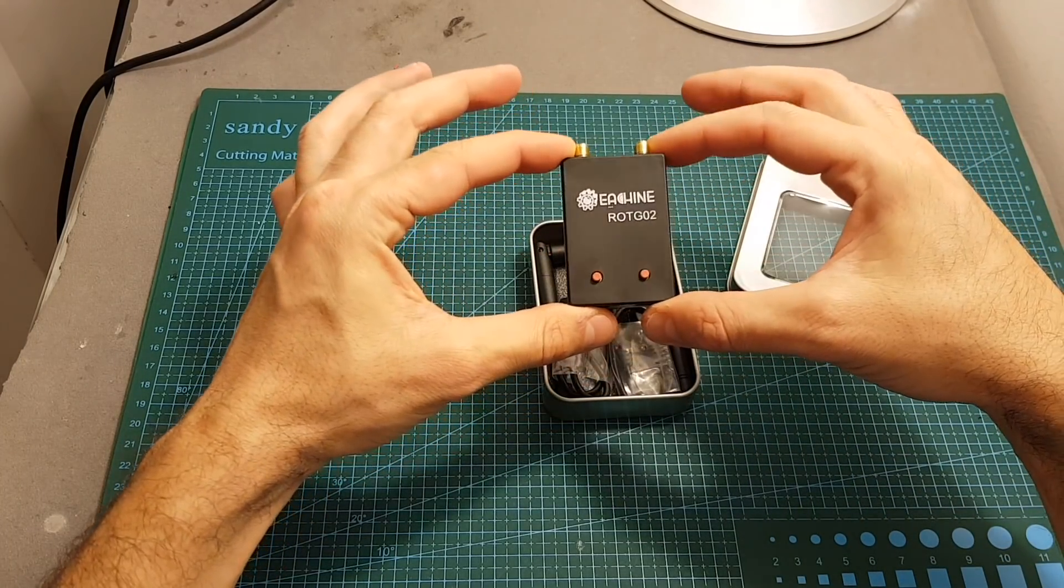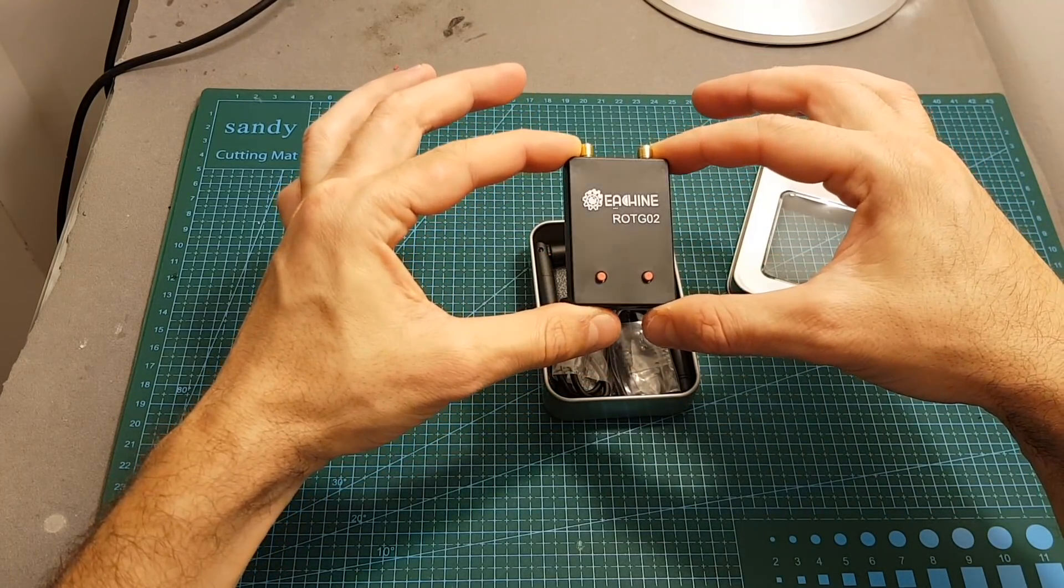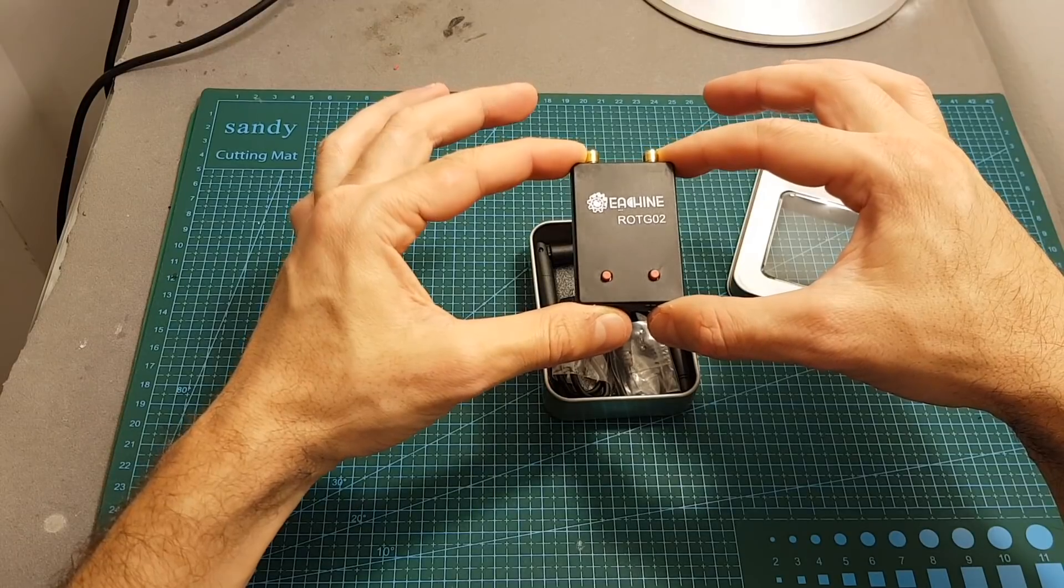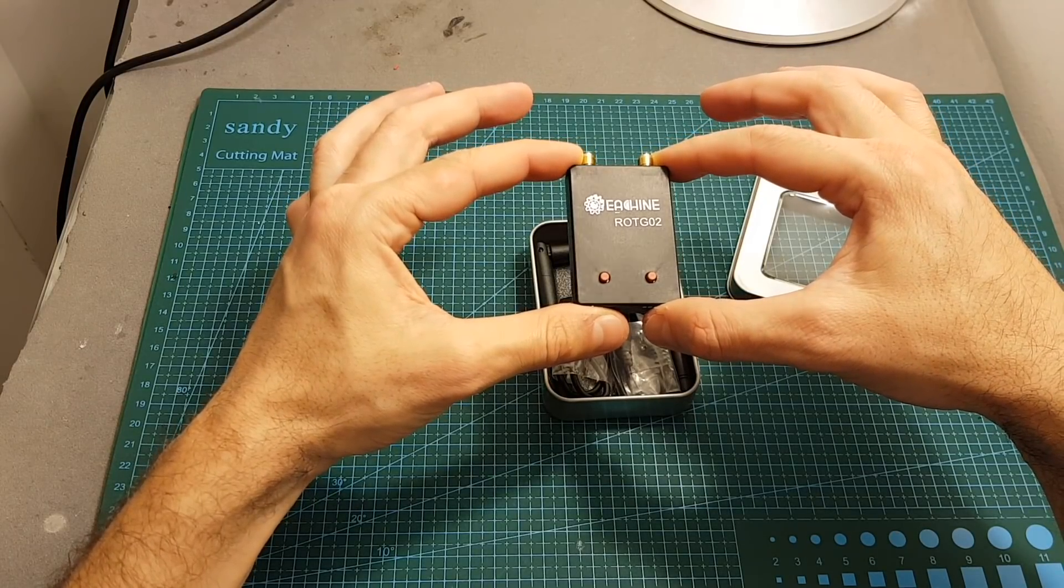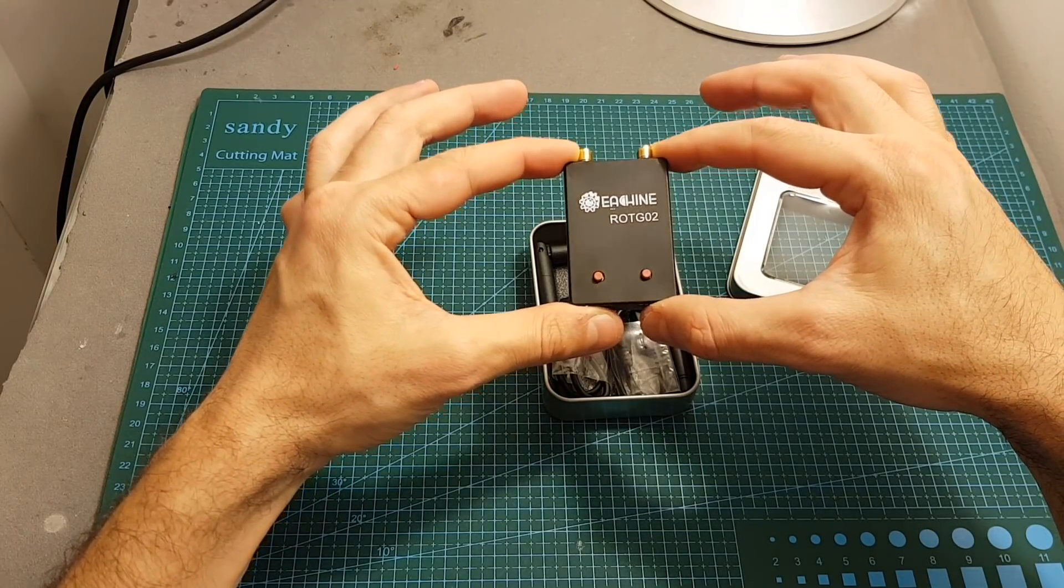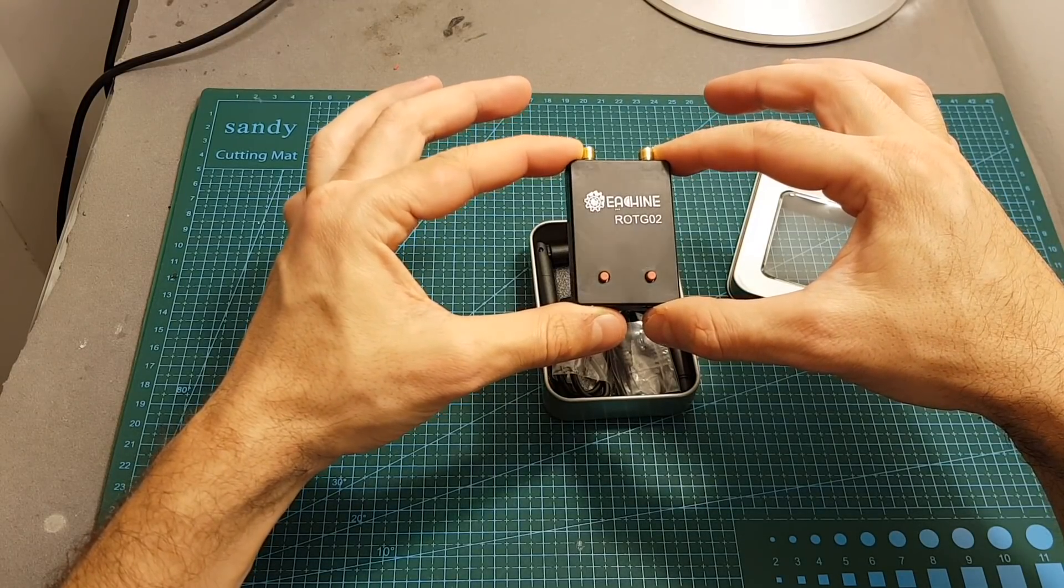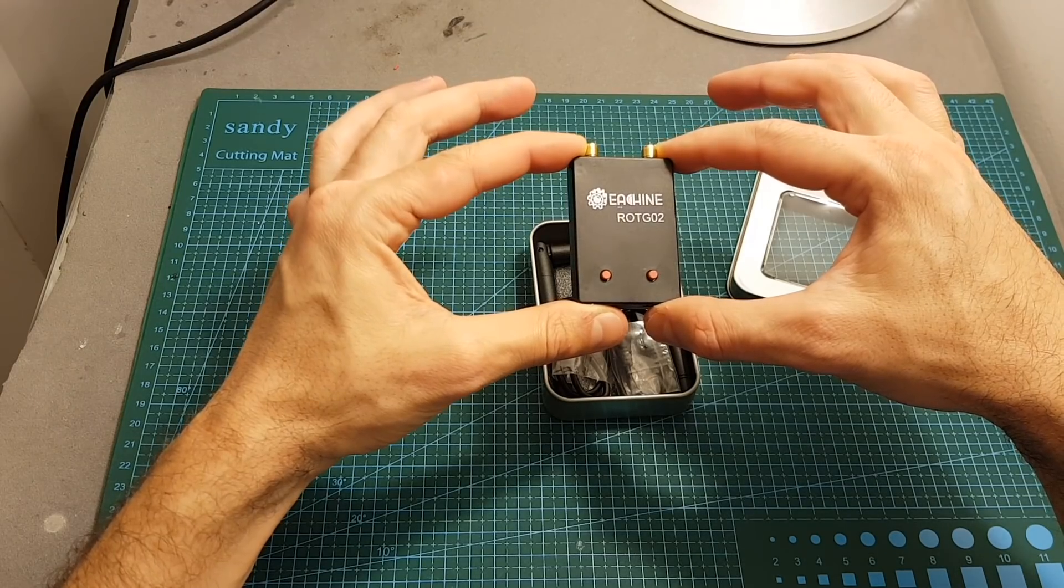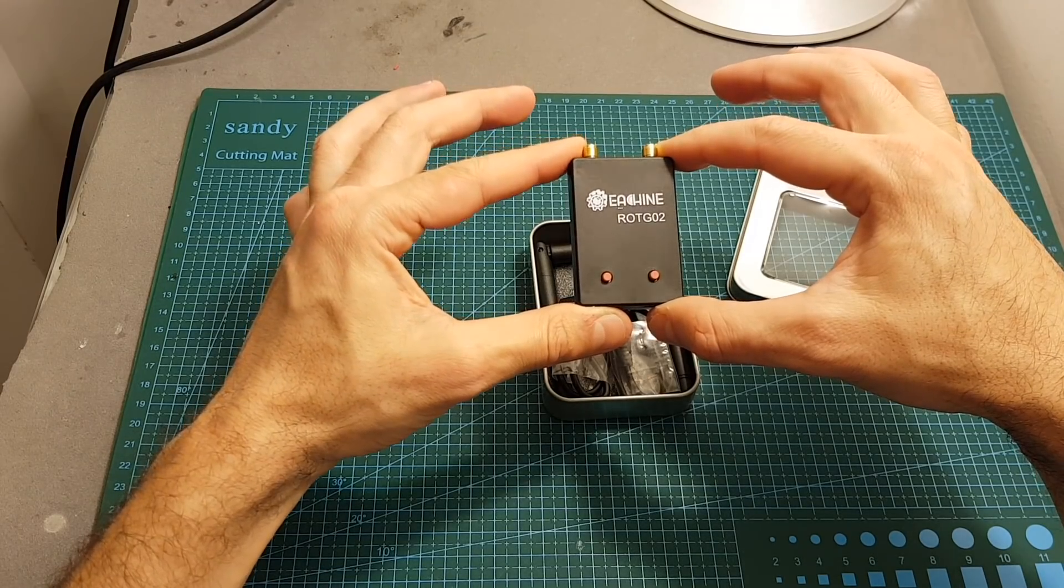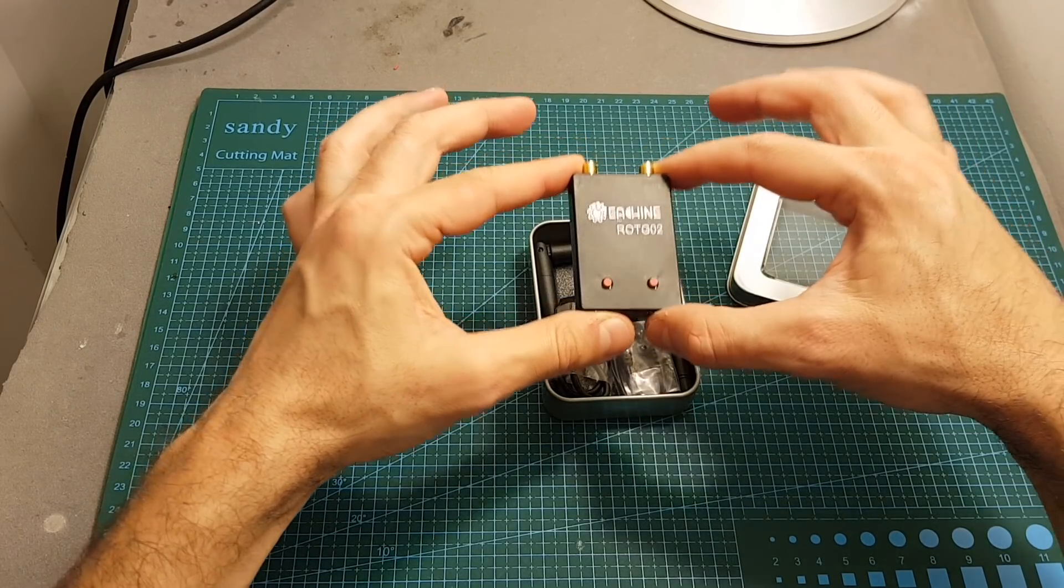This device is going to enable you to convert almost any Android, Mac and PC devices into FPV screens and will enable you to share your FPV experience and also to record your videos.